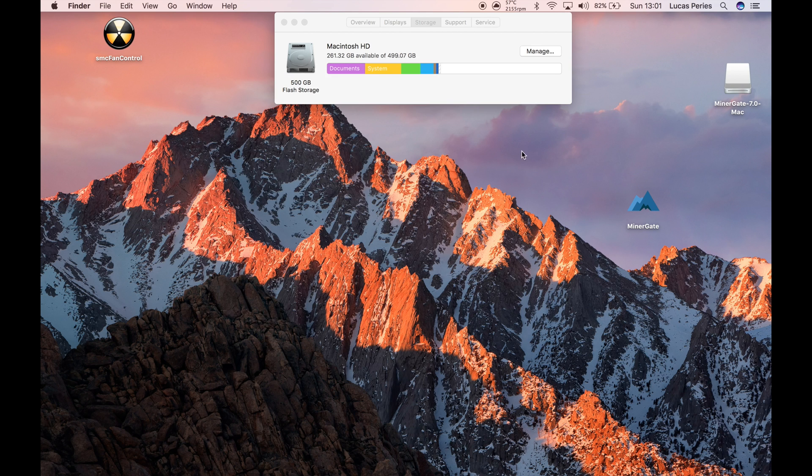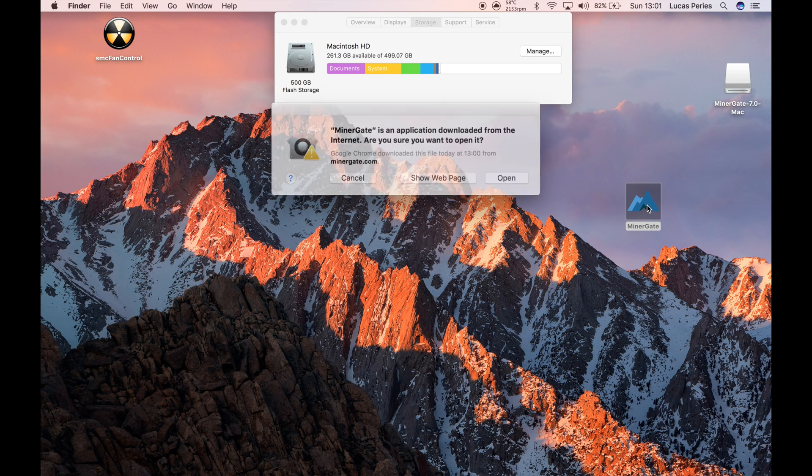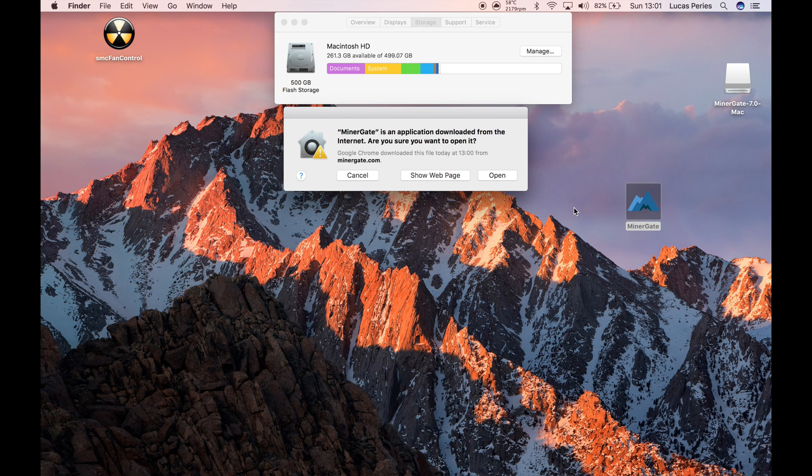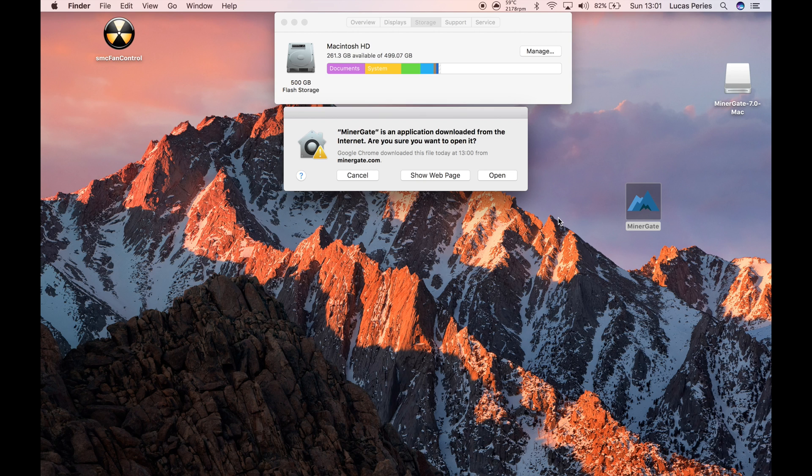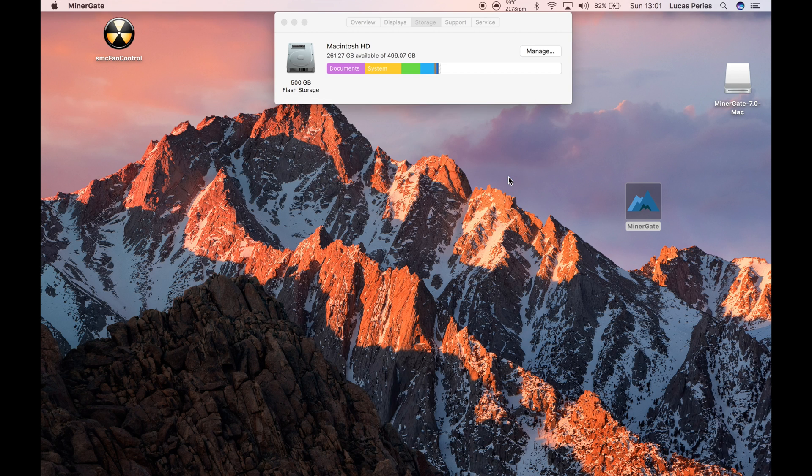So then you're just going to want to open up MinerGate. It's going to say that you can't really open it because it's from the internet and it could be anything like a virus, but you're just going to want to click open anyway.